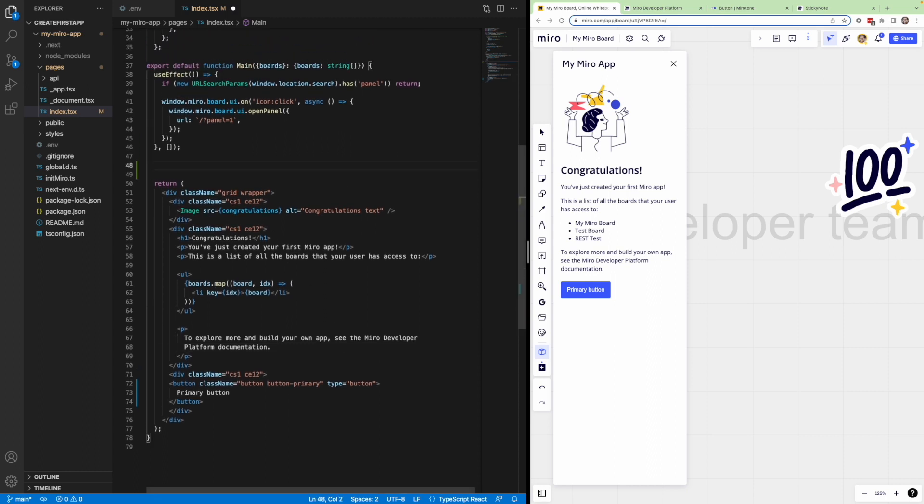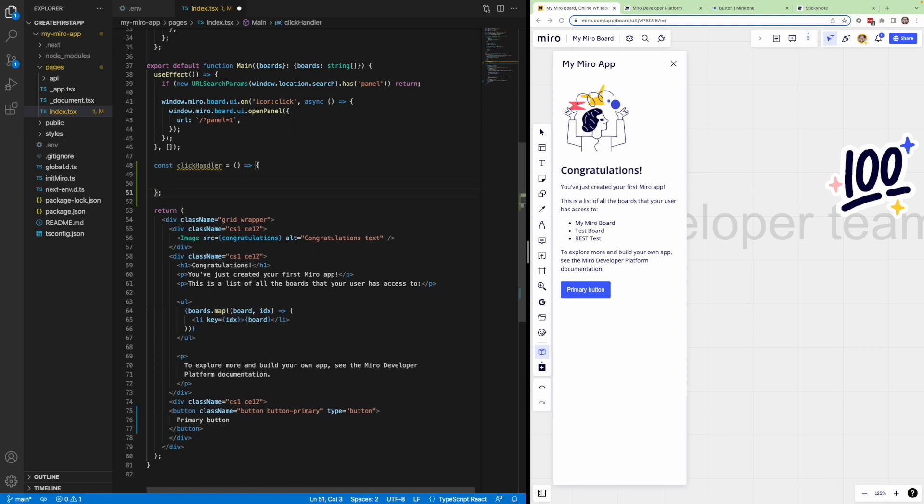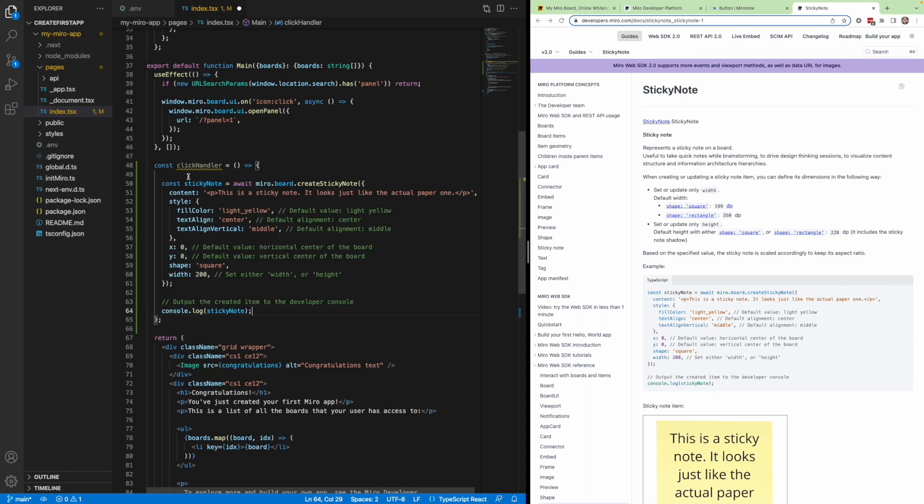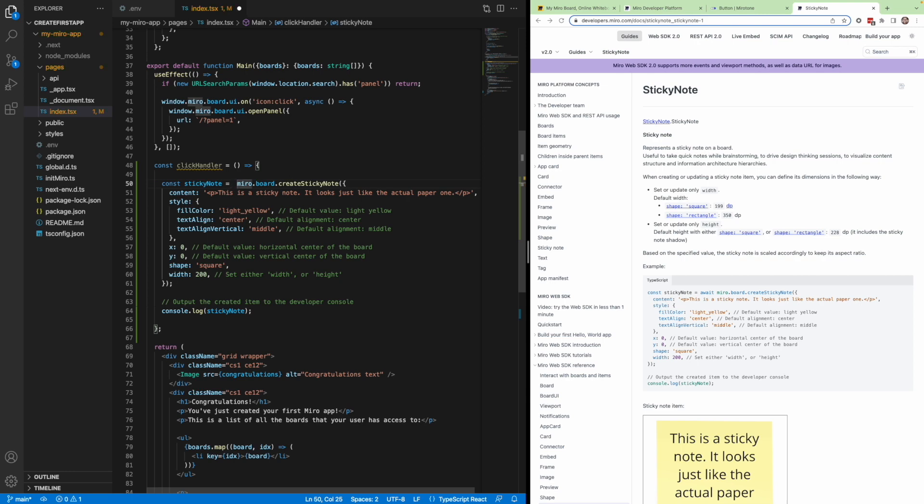For this, let's create a new function called clickHandler. This is what will be called onClick. Within this function, we'll actually copy and paste the create sticky note sample code right from our docs. Copy and paste, and this should create a sticky note on the board when this function is called. There's a few things we don't need here as this is nested. We also need to add window.miro, and then down here we'll make sure to call this function onClick.